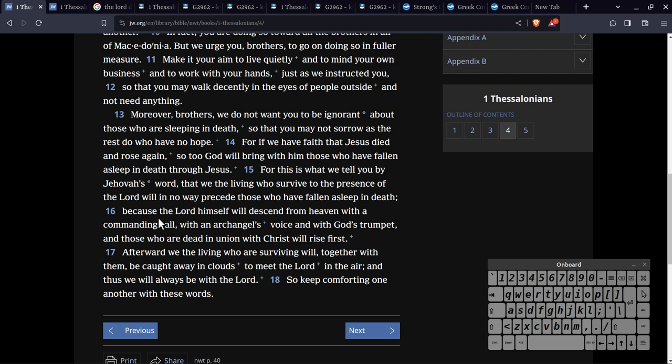Because the Lord himself will descend from heaven with a commanding call, with an archangel's voice, with God's trumpet. So what they say is, as far as I can tell, because most of us just look at them blankly when they say this proves it's Michael.